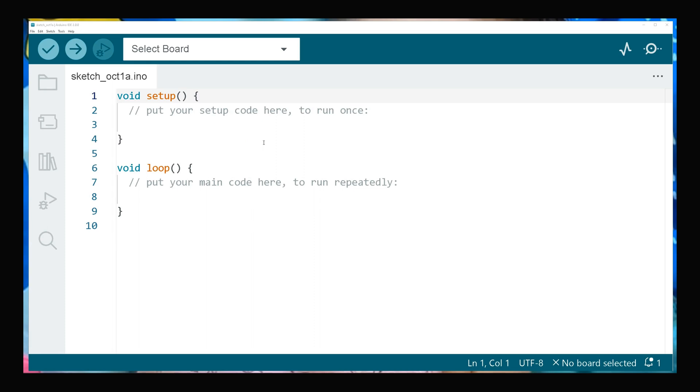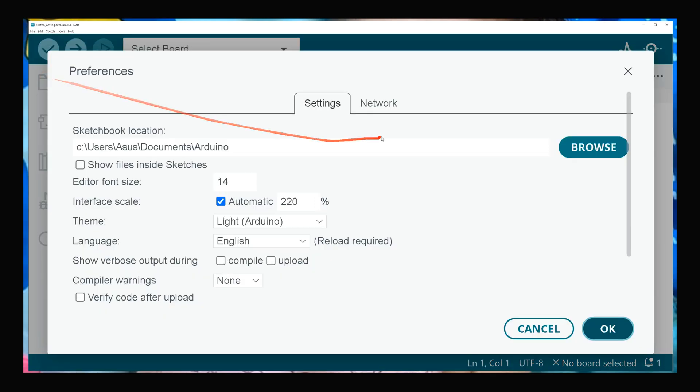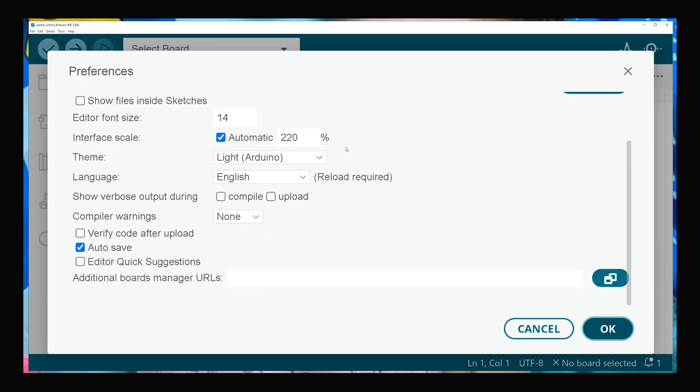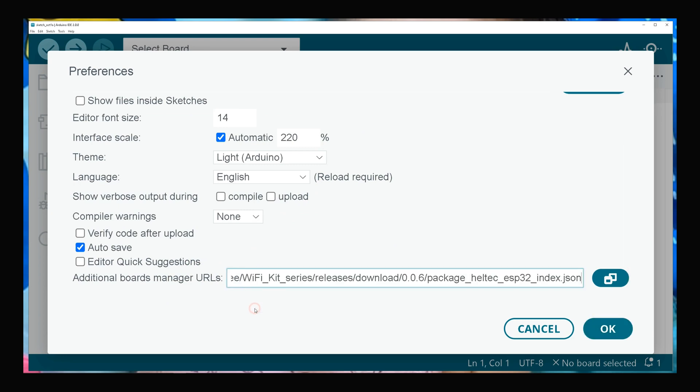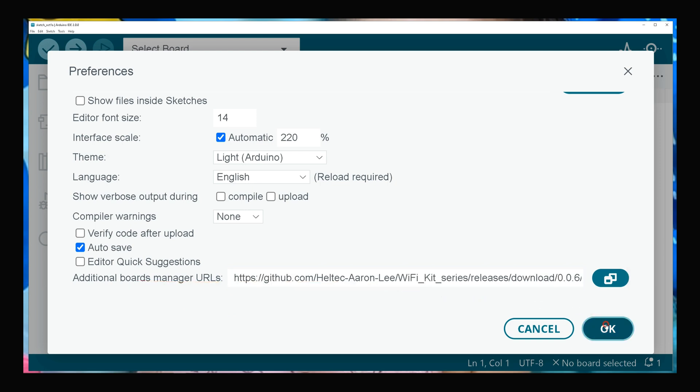While Arduino IDE is open, navigate to File, select Preferences. In settings section, insert this URL that you can find in description into additional boards manager URLs, then click OK. Wait till downloading completes.